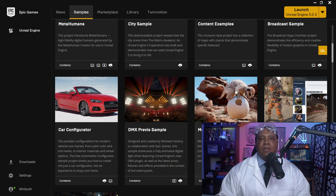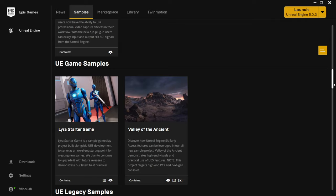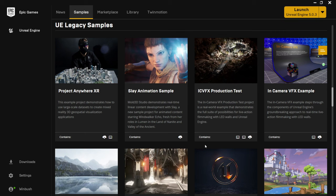Scrolling further down, we have the legacy samples — UE legacy content from previous versions of Unreal Engine. I'd say download a couple of scenes if you've never used Unreal before and backward-engineer how they built things out. Also, if you go to the forum, they sometimes have video tutorials that correlate with those samples that you can follow along with.